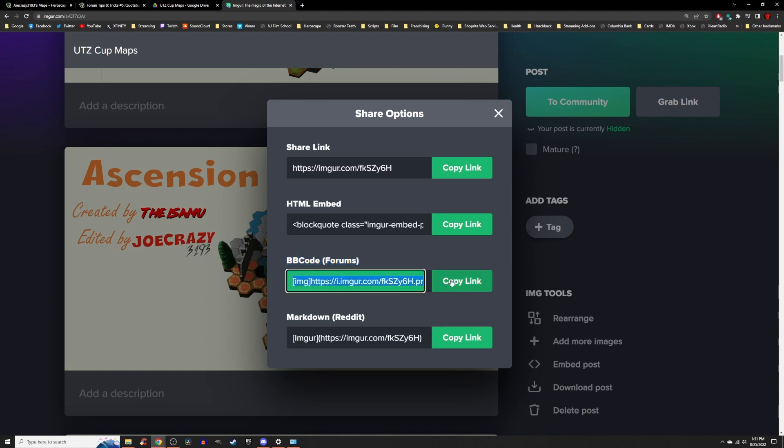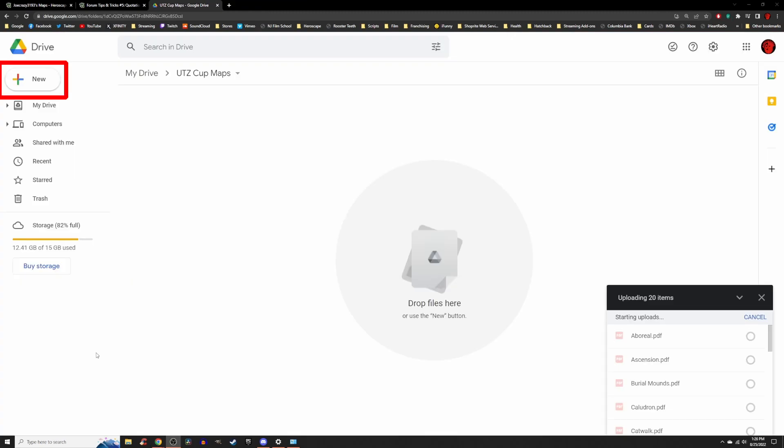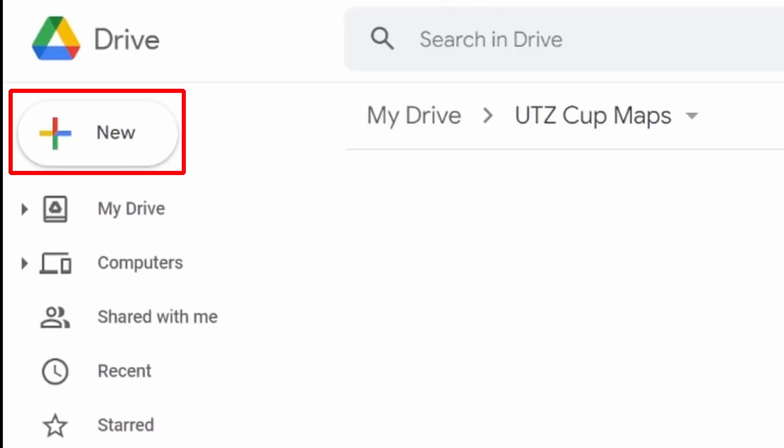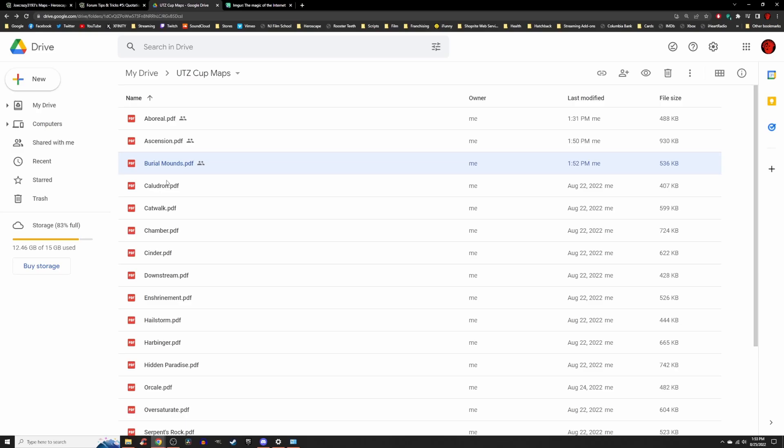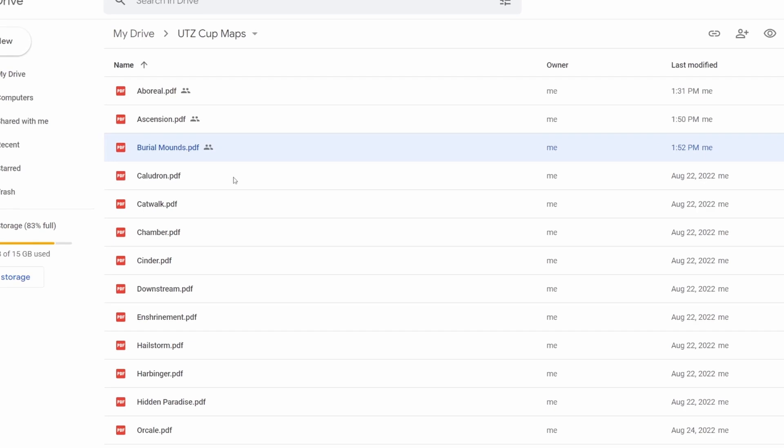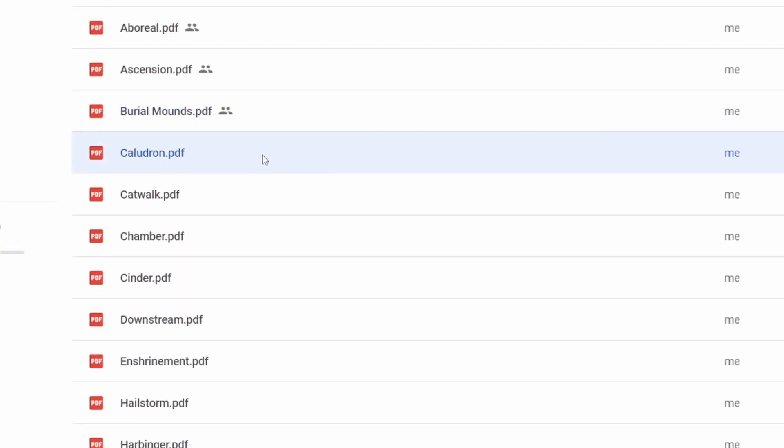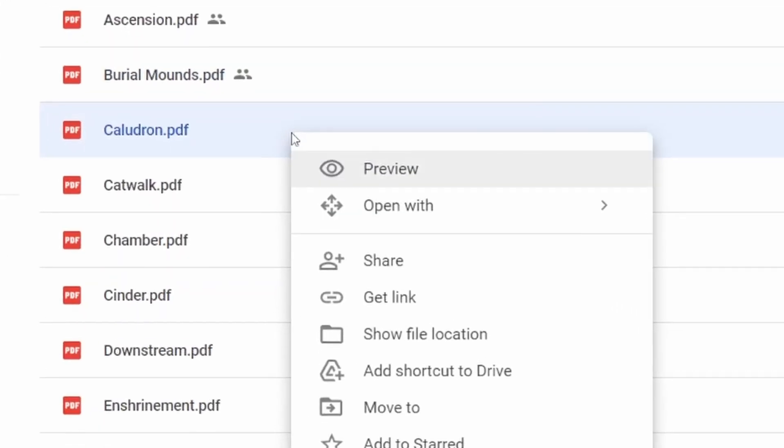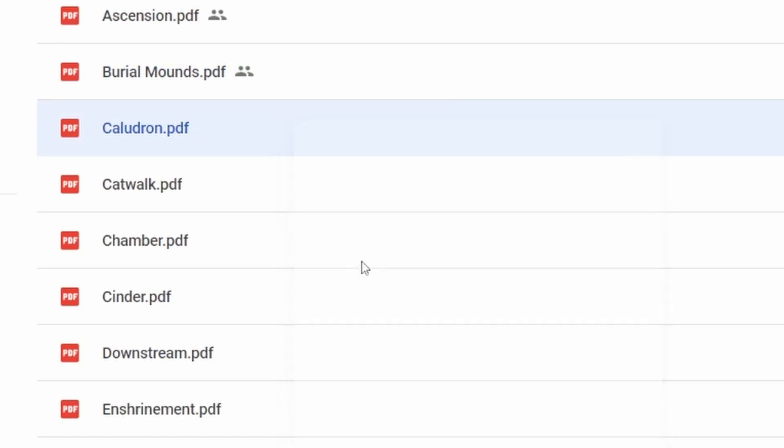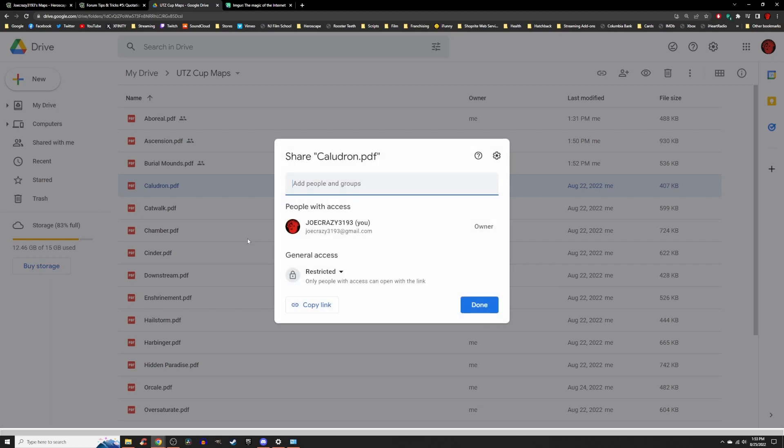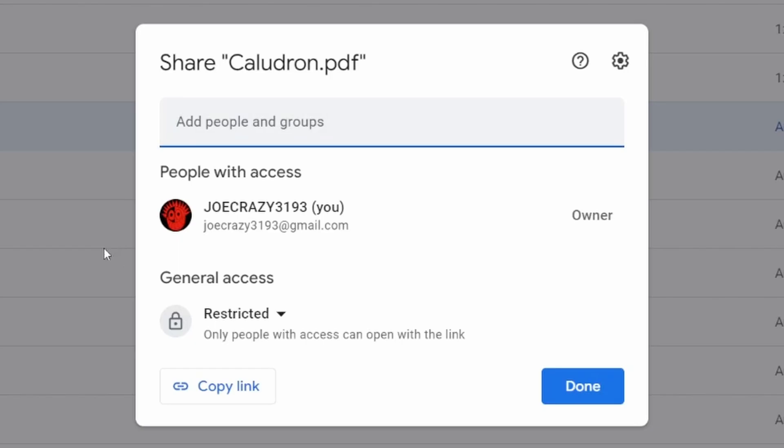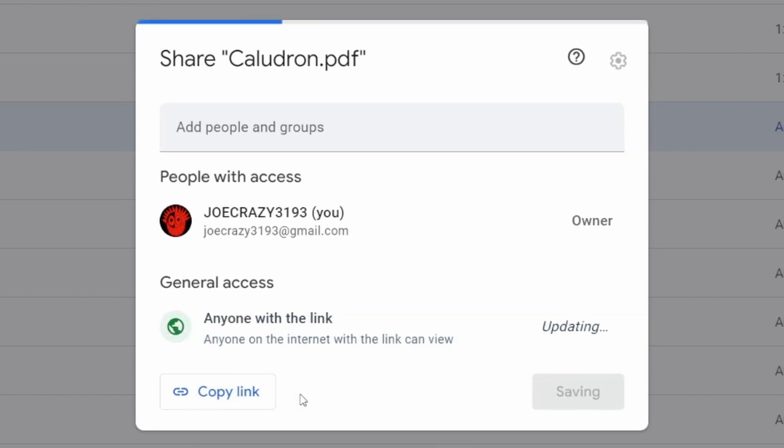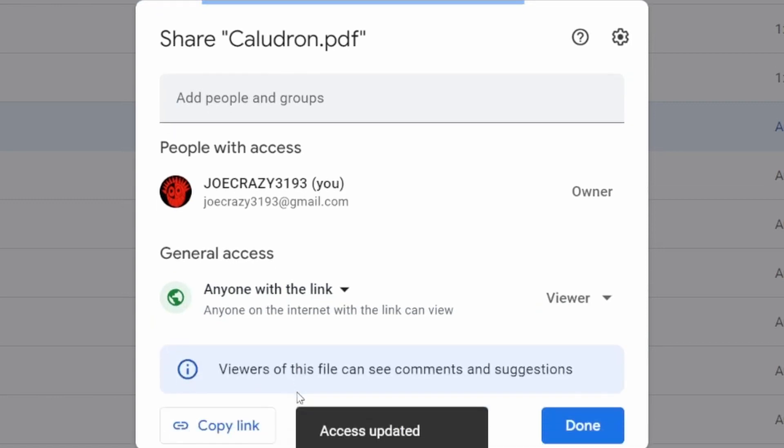Before we go back to Heroscapers.com with that copy link from Imgur, let's go to Google Drive. Sign into your Google Drive account and head to the big plus sign that says New. This is where you're going to upload your PDF files from Virtual Escape. Once your PDF is uploaded to Google Drive, you're going to right-click and head to Share. A dialog box should pop up and head over to General Access section of that dialog box and click on Restricted and change it to anyone with the link. Then click Copy Link.